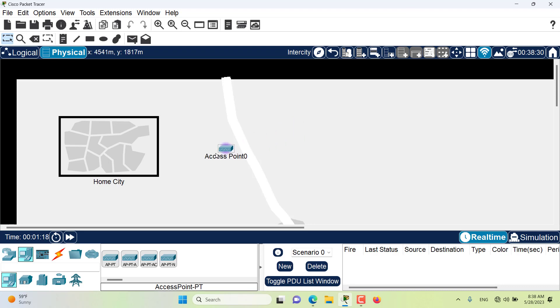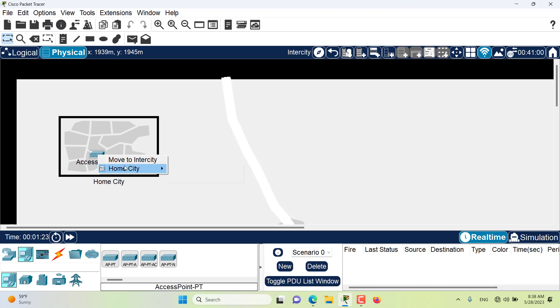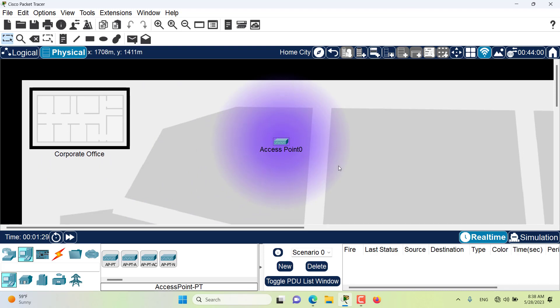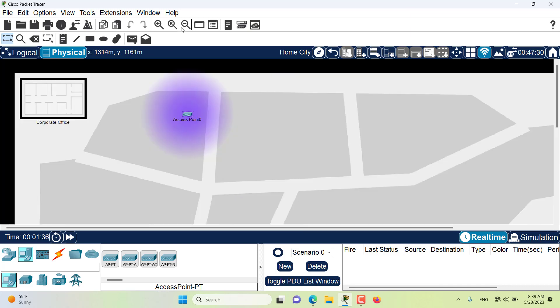If we move it to the home city, then the coverage becomes a little bit bigger because of the scale of the home city. Access points are actually for offices, for inside offices, so we need to move it to inside the office.